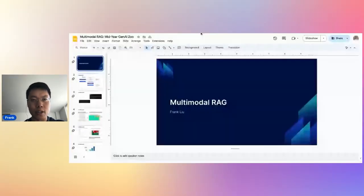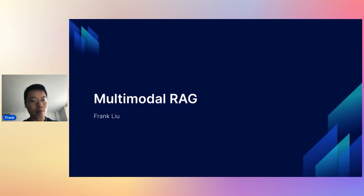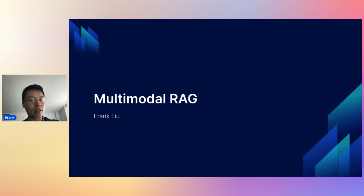Thank you for that intro. As Eugene mentioned, today I'm here to talk about multimodal RAG. I'm going to share my screen here. What I want to do is go through a couple of slides. First, just talk about what RAG looks like today.